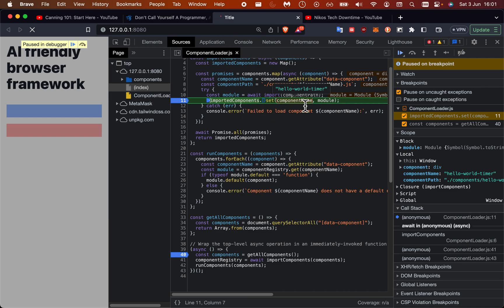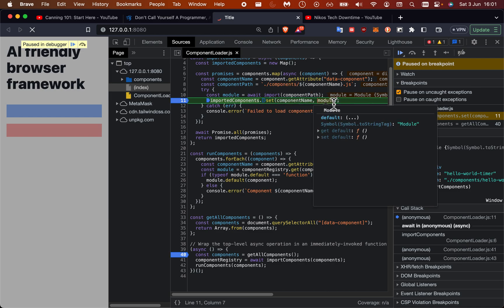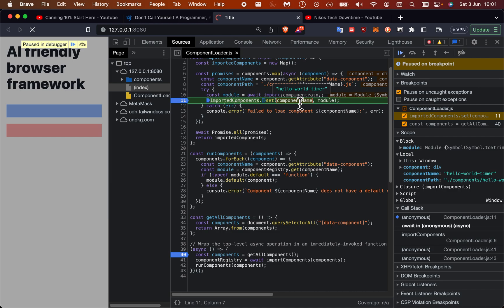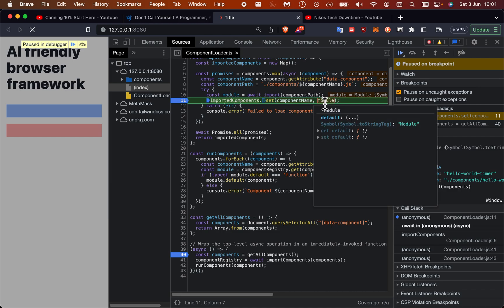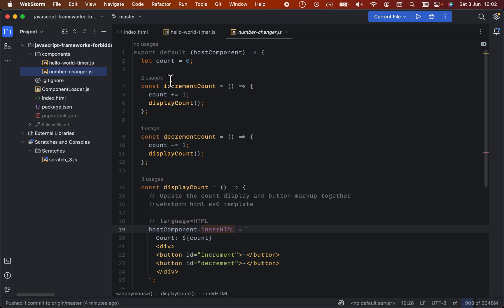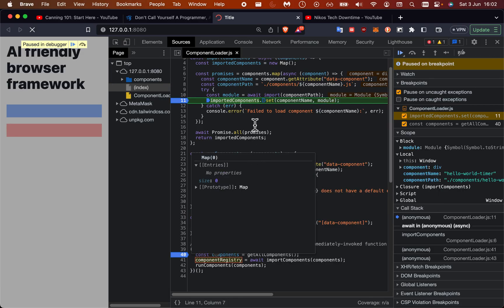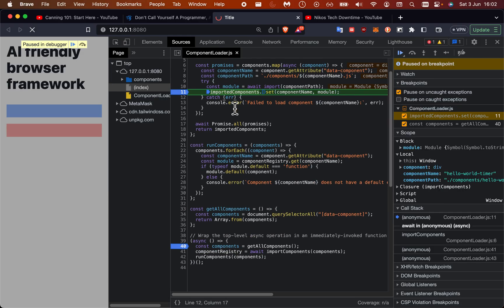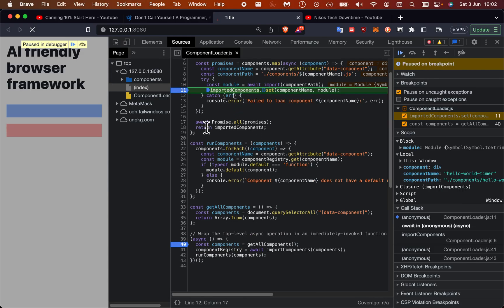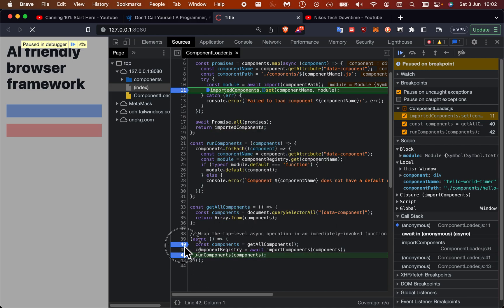We're basically setting it to this hash map here. I'm going to get the code, the actual module, the code inside of the default, which is this, and then we are going to execute the import, return this bunch of components which will then run them.